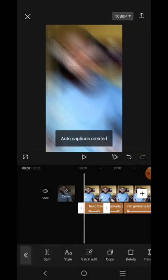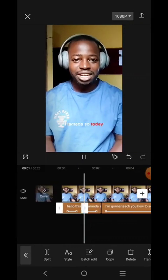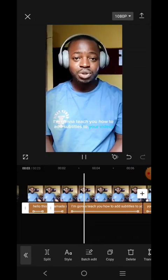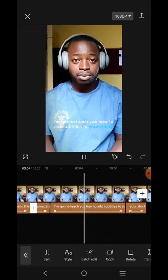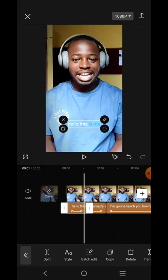It depends on the length of the video. Now it's been created because this is a very short video. Let's play it and see. When it creates the first subtitle, you may not like it, so you have to edit it.